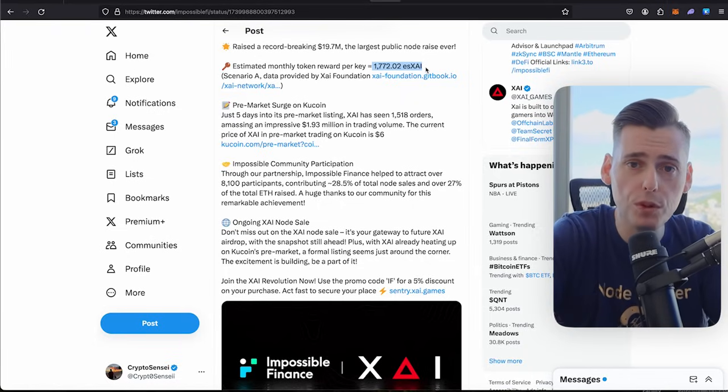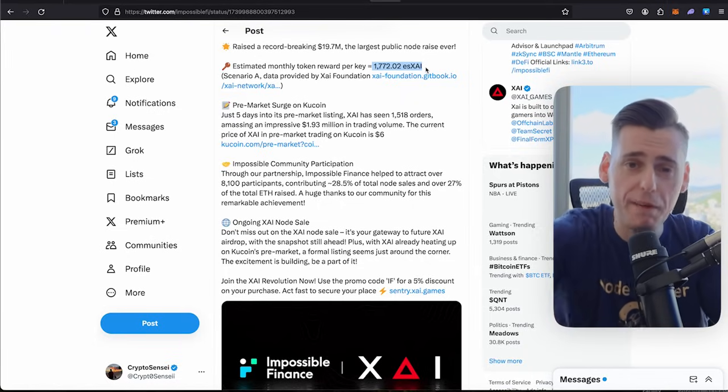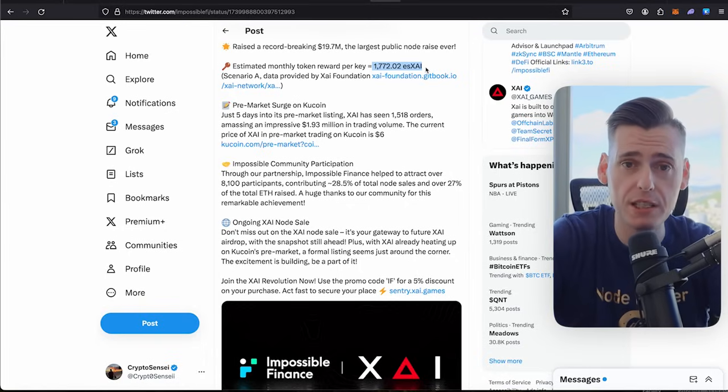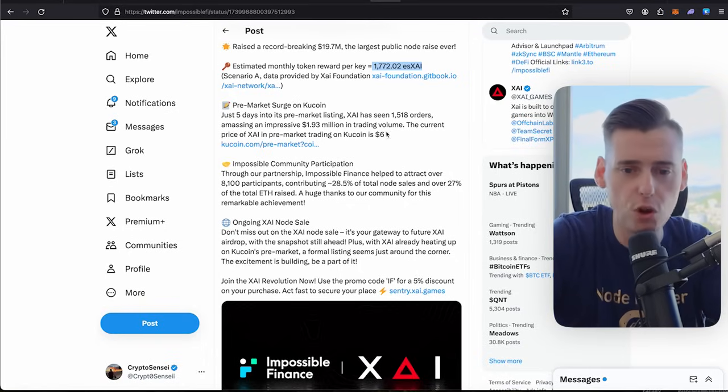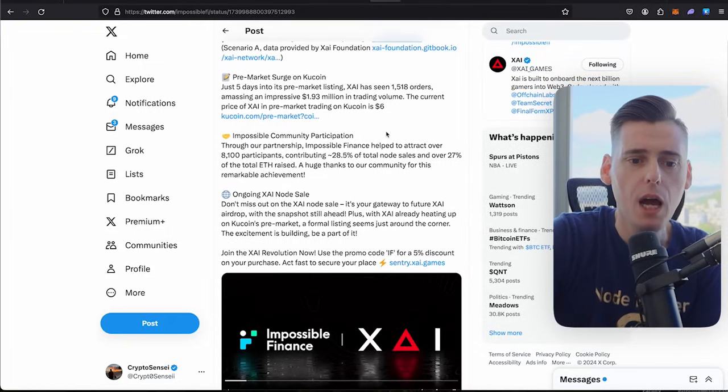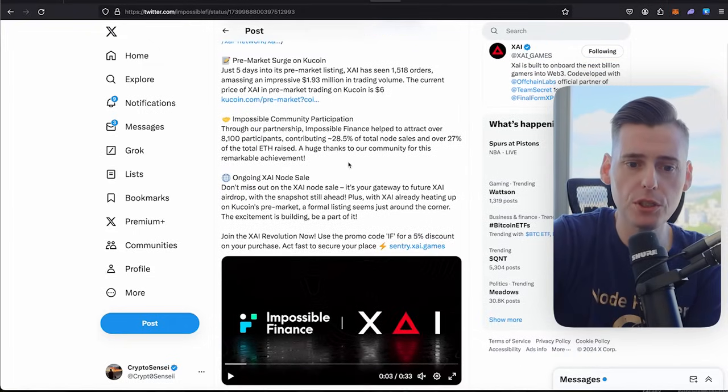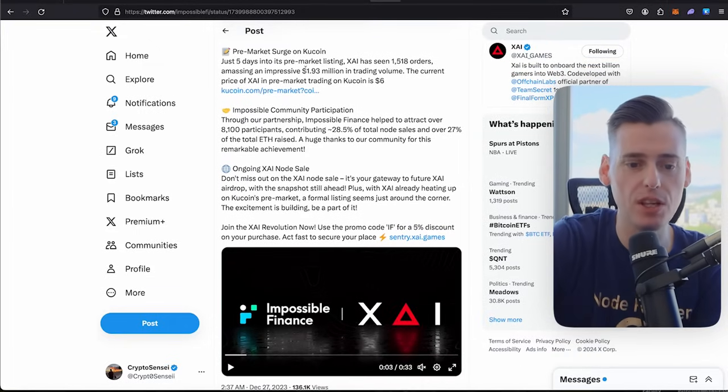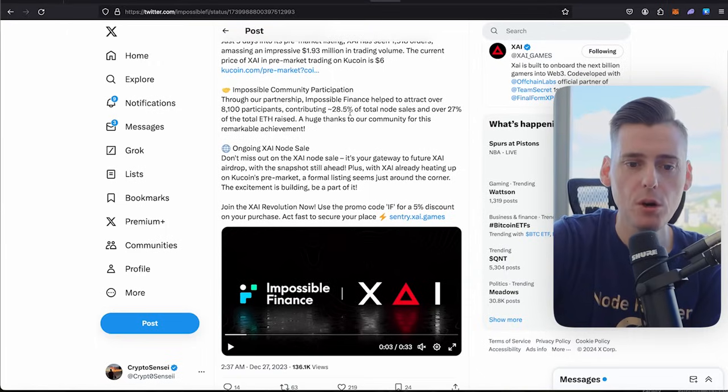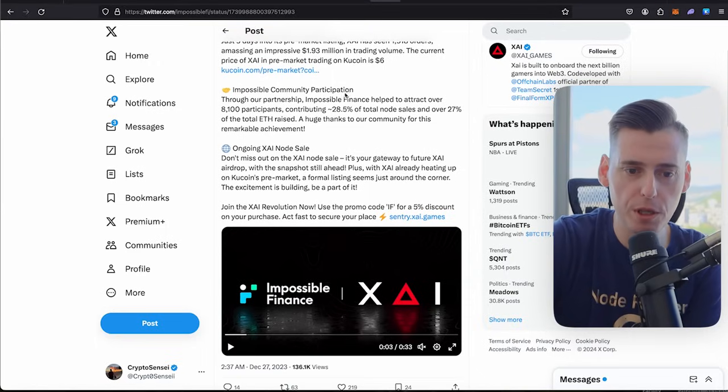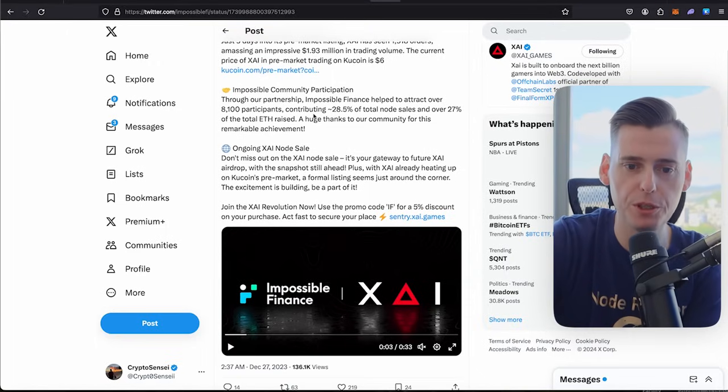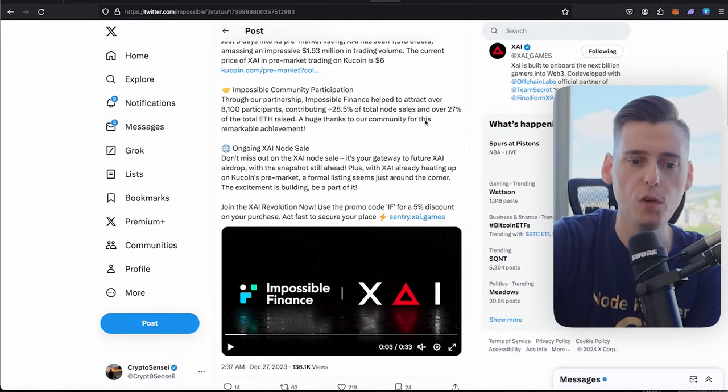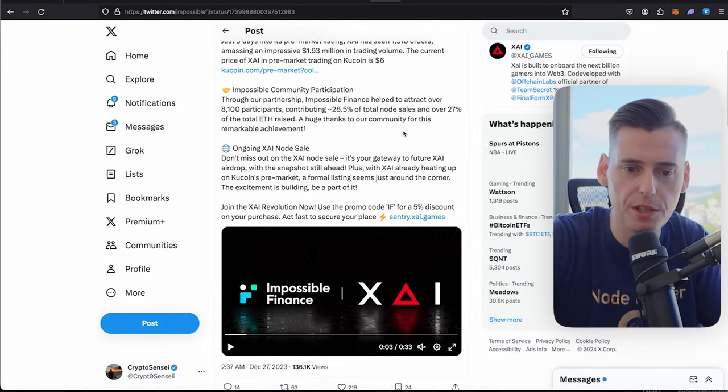But I just wanted to give you some factual basis of how much I earned. Node reward holders, Sentry nodes will get 50% of all the transaction. It's crazy. It's so much. Pre-marketing surge on KuCoin. Zygames went up to like $6 to $7 on KuCoin. Impossible community participation, 8,100, contributing 28.5% of total node sales.